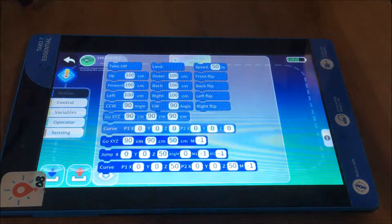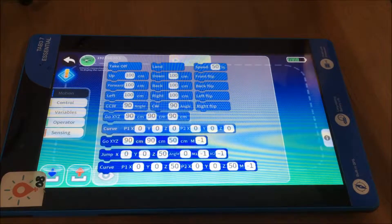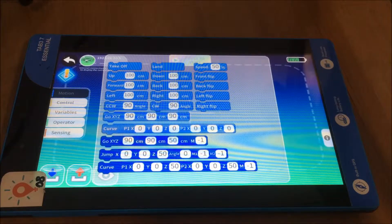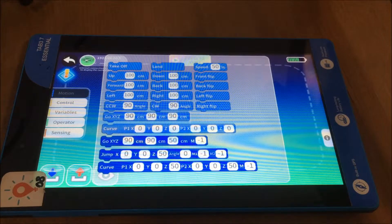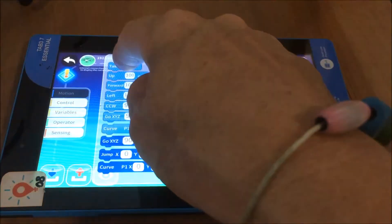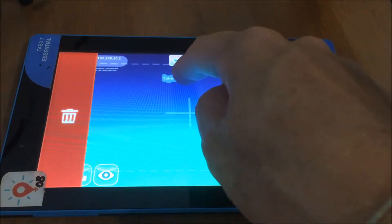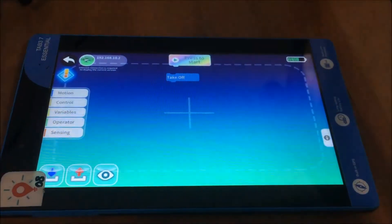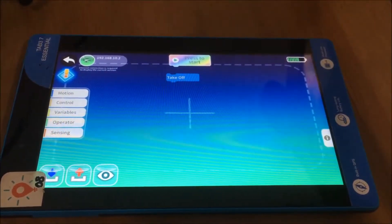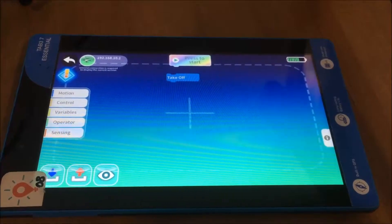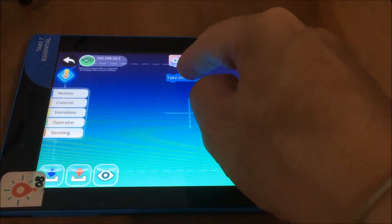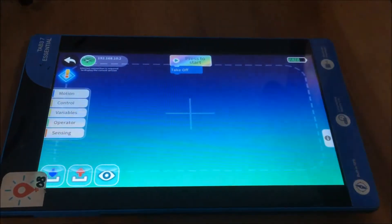So if we go under motion, for example, our first one is going to be we want to take off because that's the first thing we're obviously going to need the drone to do. So we're going to drag that takeoff jigsaw piece into the main stage area and what we actually want it to do is to snap into that jigsaw piece up the top there.